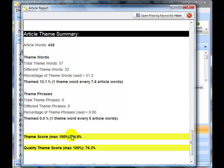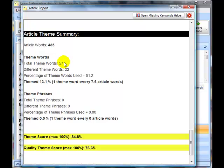If this figure is low one of the things you can look at is to try to increase the theme words that you're actually using on the page and possibly even reducing the number of times you use some of those theme words which we'll look at in a moment.